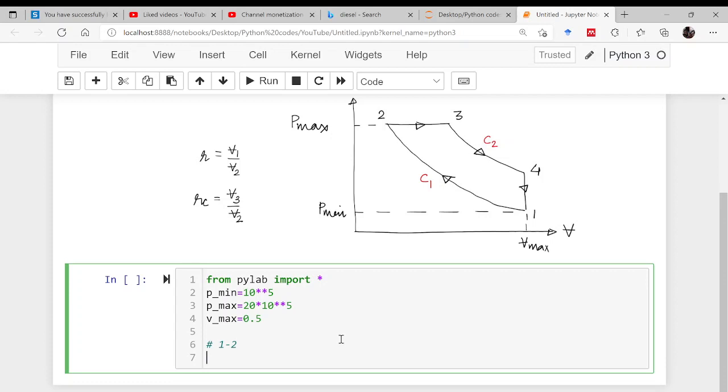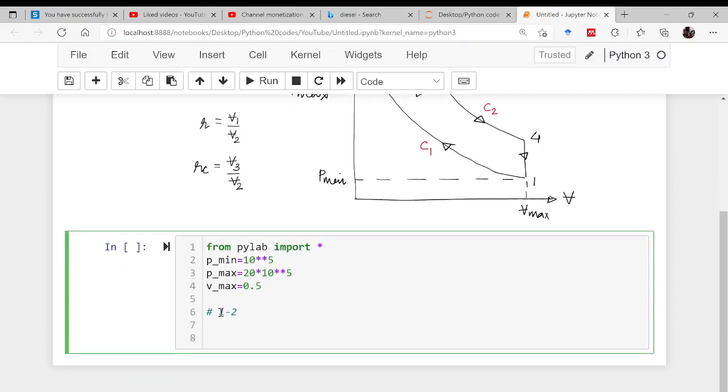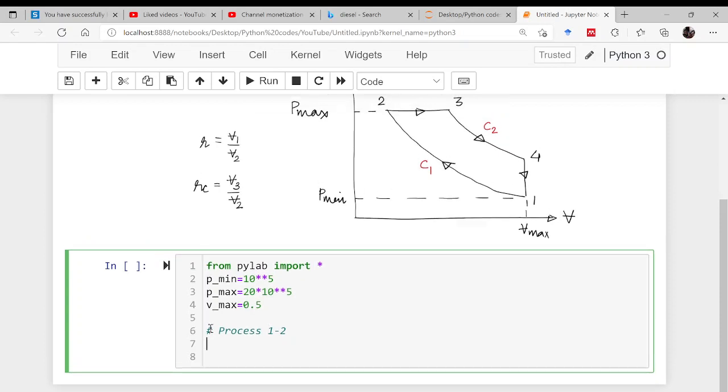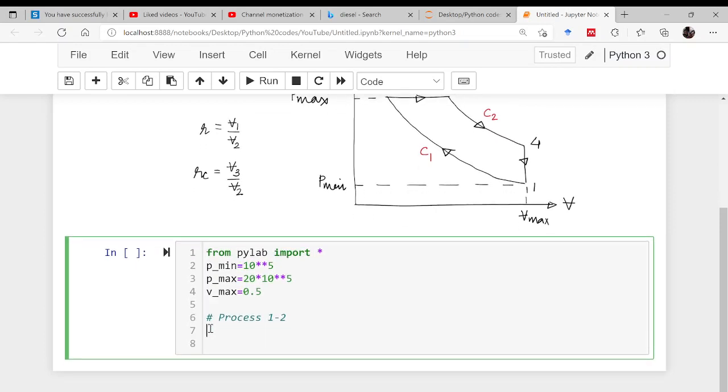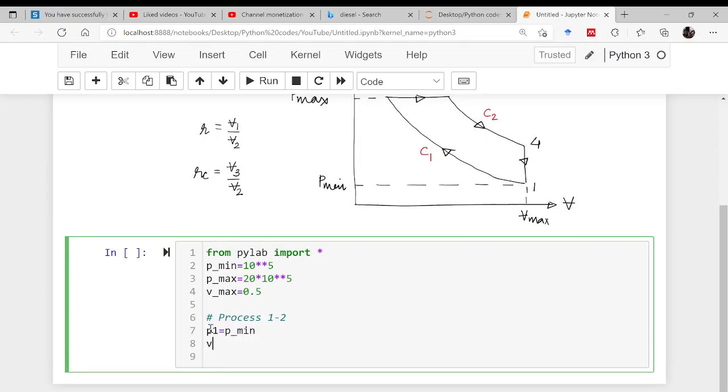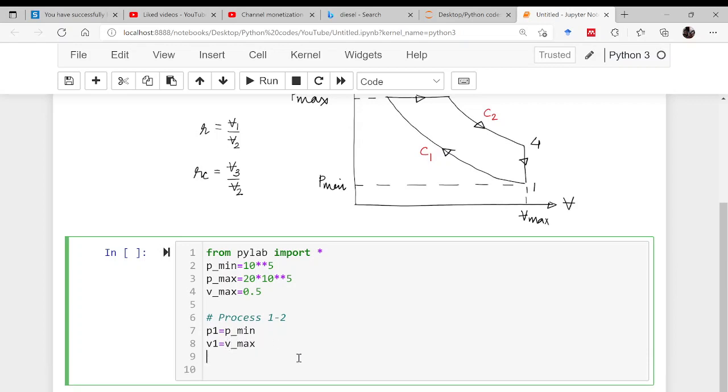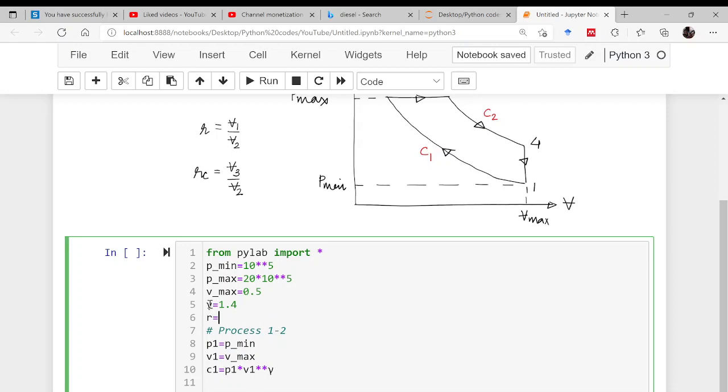Now we start with our processes. For process 1 to 2, as this is reversible adiabatic, p1 is p_min and v1 is v_max. We can find out the constant along this particular reversible adiabatic line, that is c1, and that will be p1 into v1 to the power gamma. We have to define this gamma as well, which is 1.4. Moreover, the compression ratio is 4 and the cutoff ratio is 1.5.